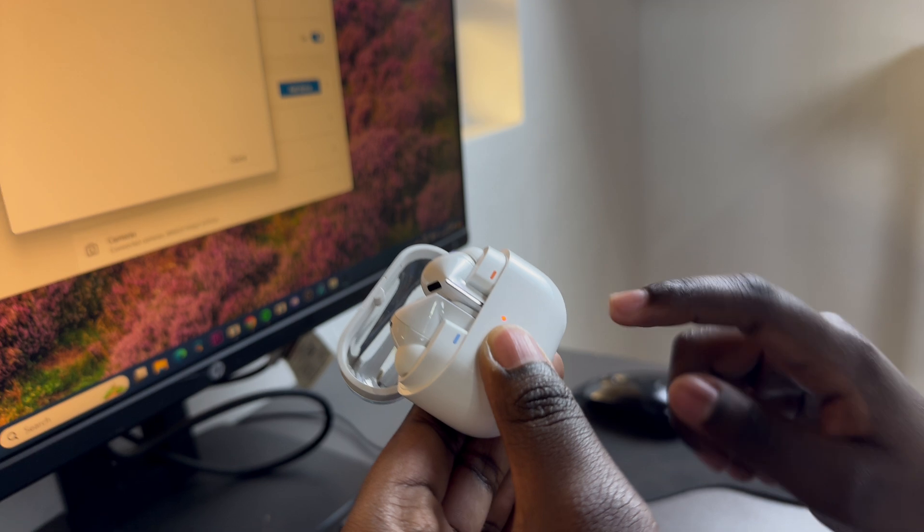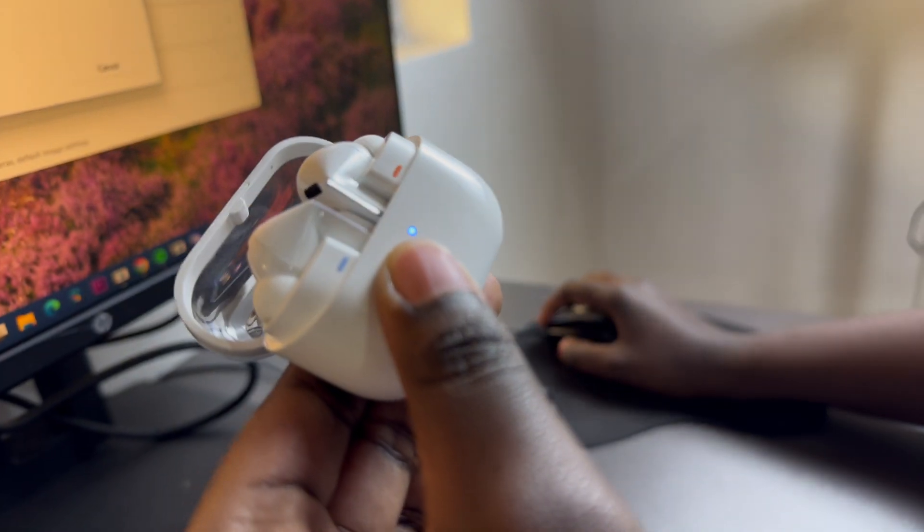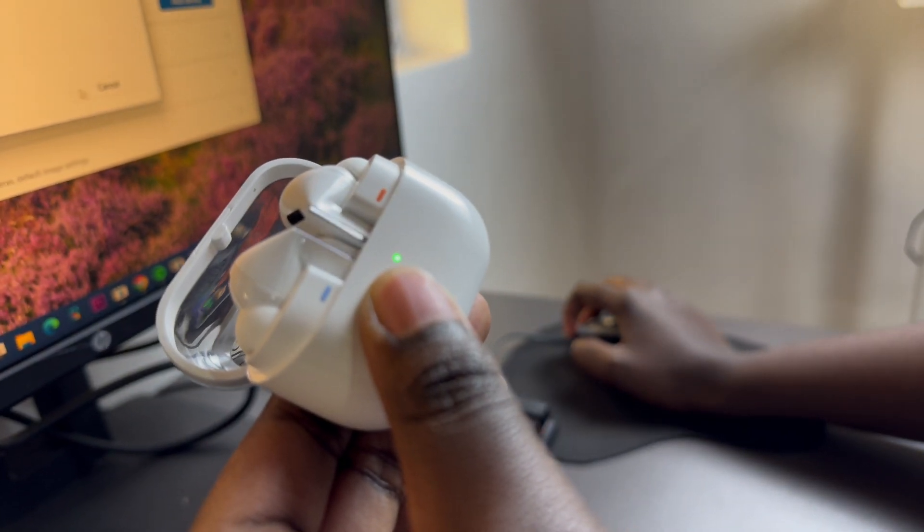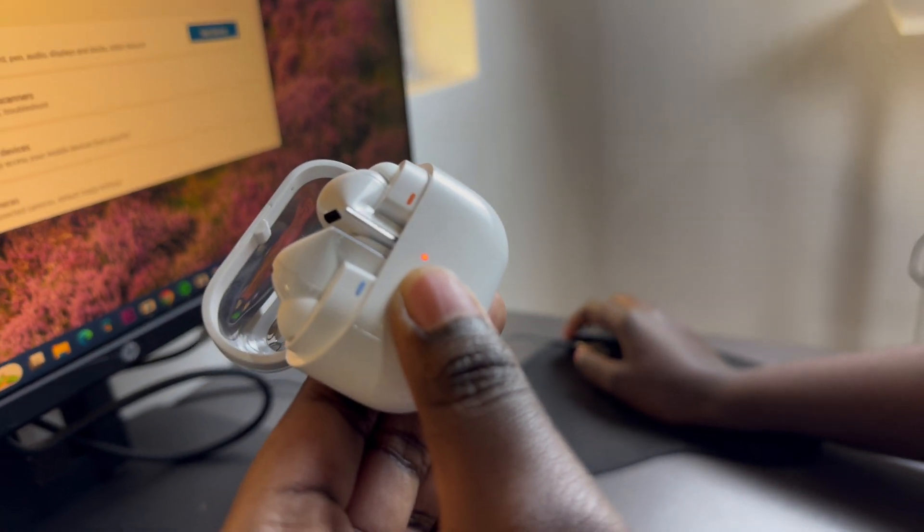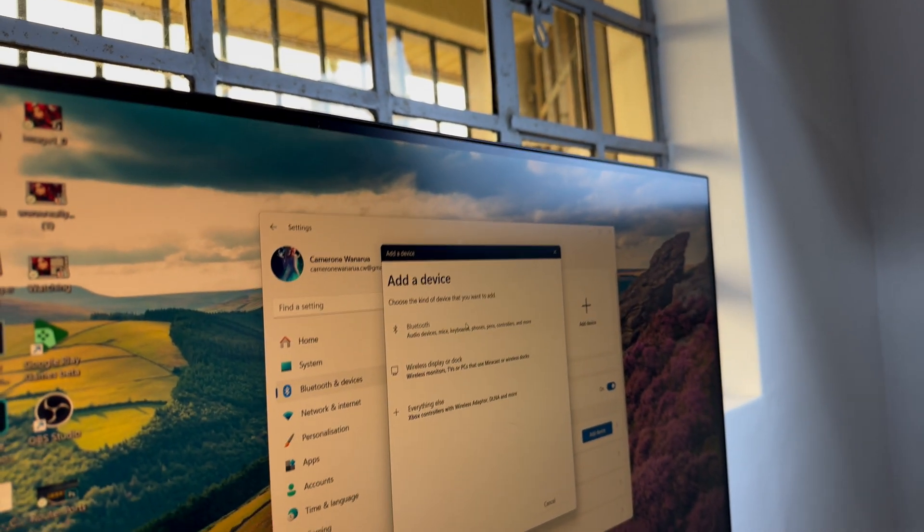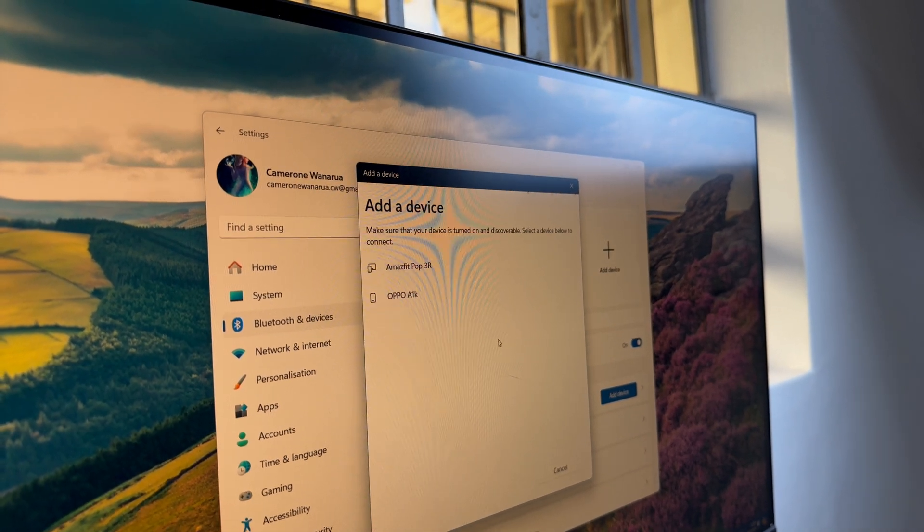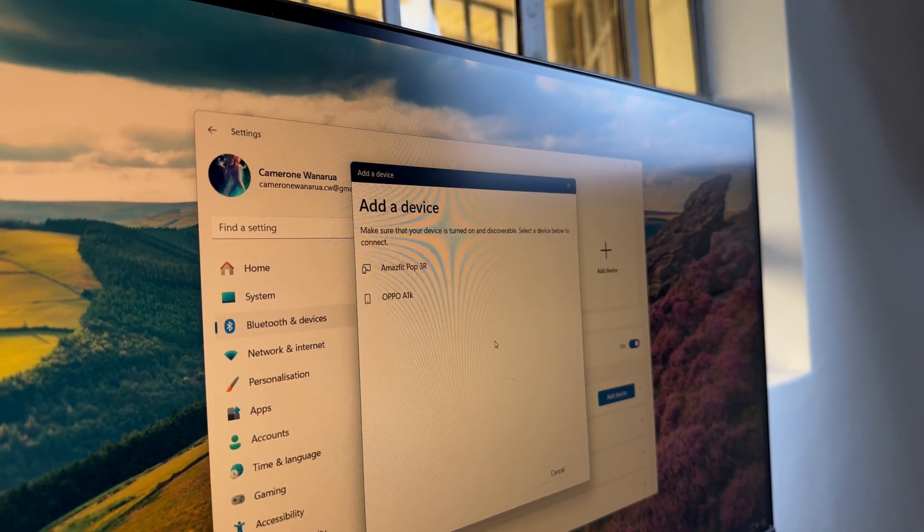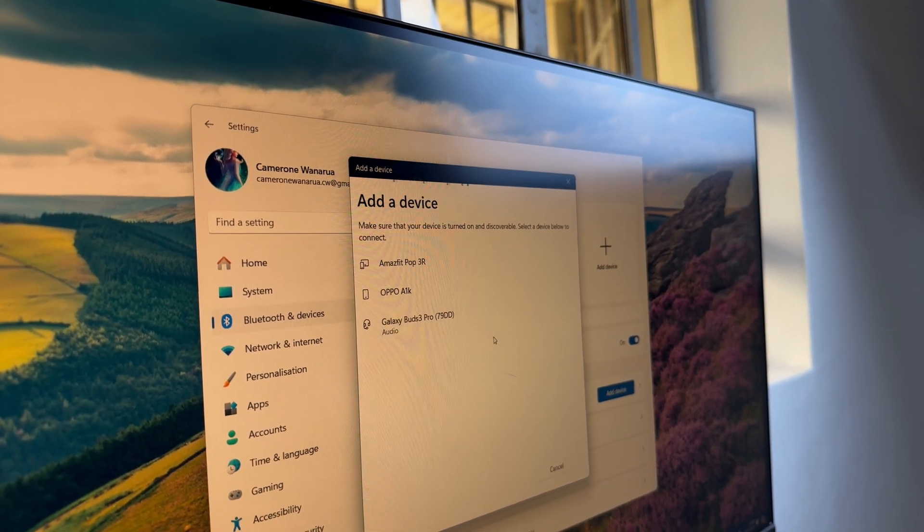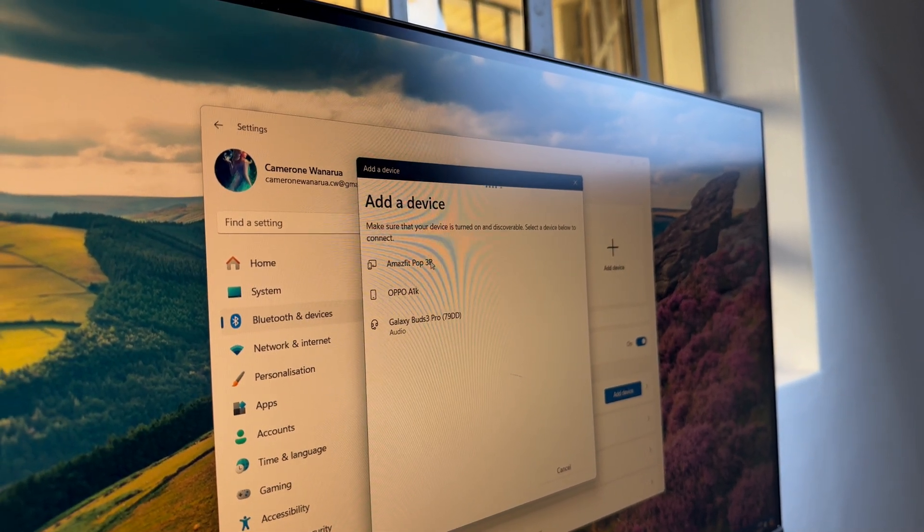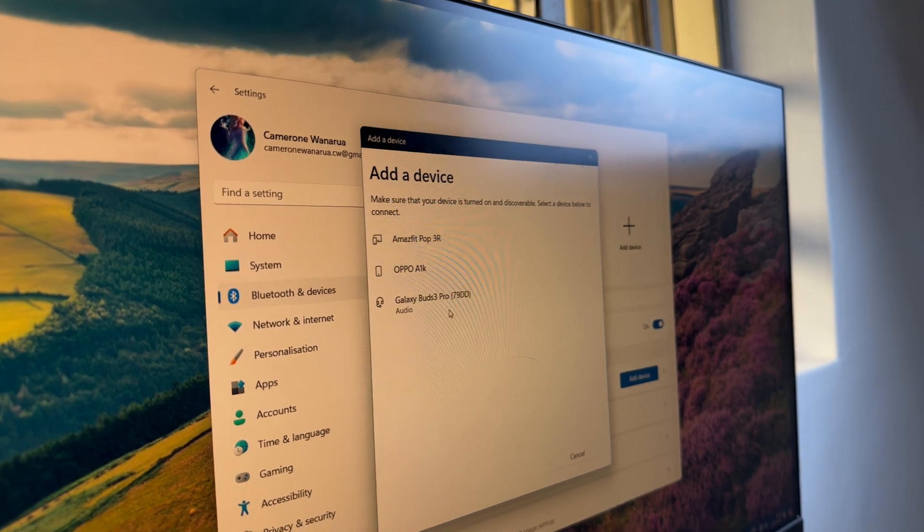So once it's flashing like that try searching again if you don't see your device and then you should see them listed here.